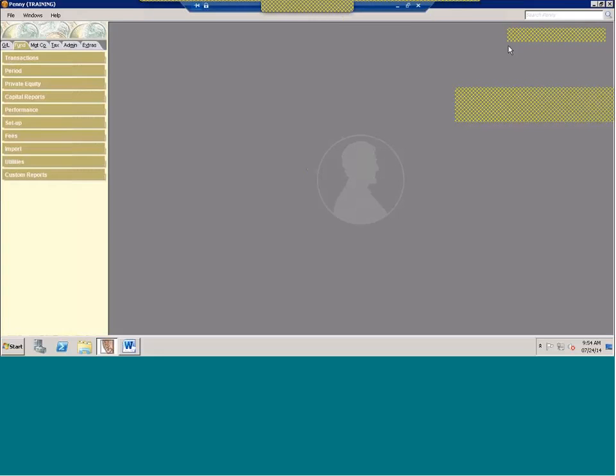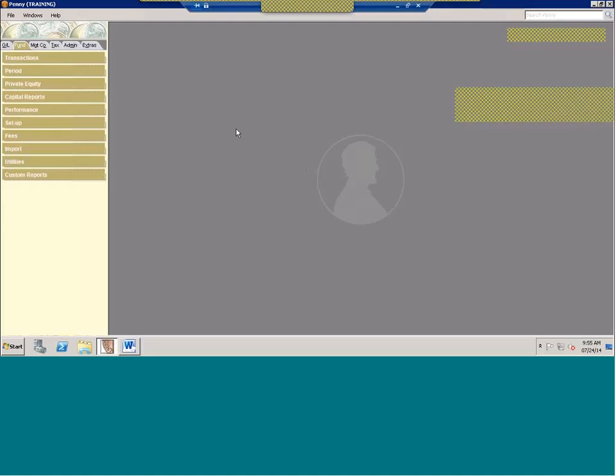All right, good morning everybody. Thanks for joining this month's webinar. The topic for today is special allocations. If this is the first time you're joining us for our webinars, just to give you a little heads up, we have a lot of people on and because of that I do mute everybody. If you have questions at any time throughout the webinar, I ask that you email them to our help desk.